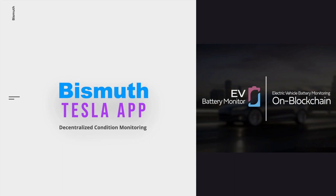Before I walk you through the Tesla app, I would like to talk more about how it works, its purpose, and why it is needed.